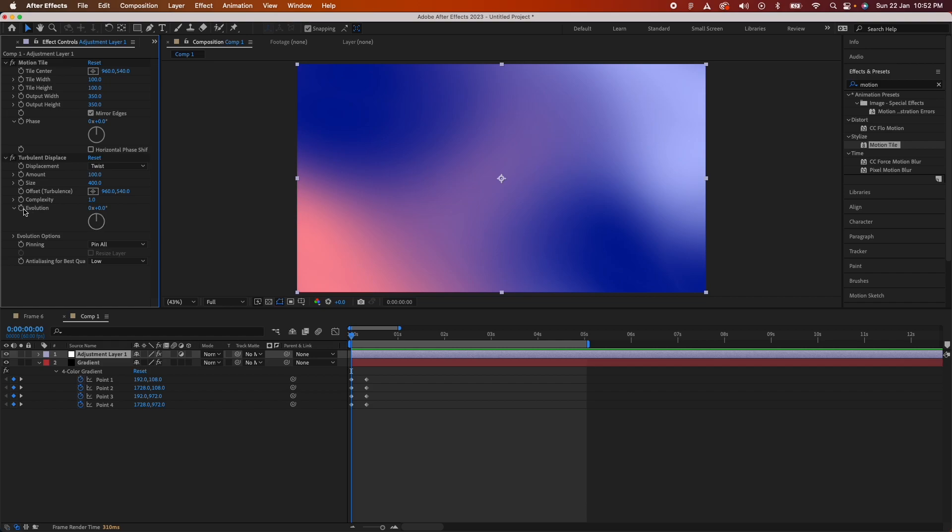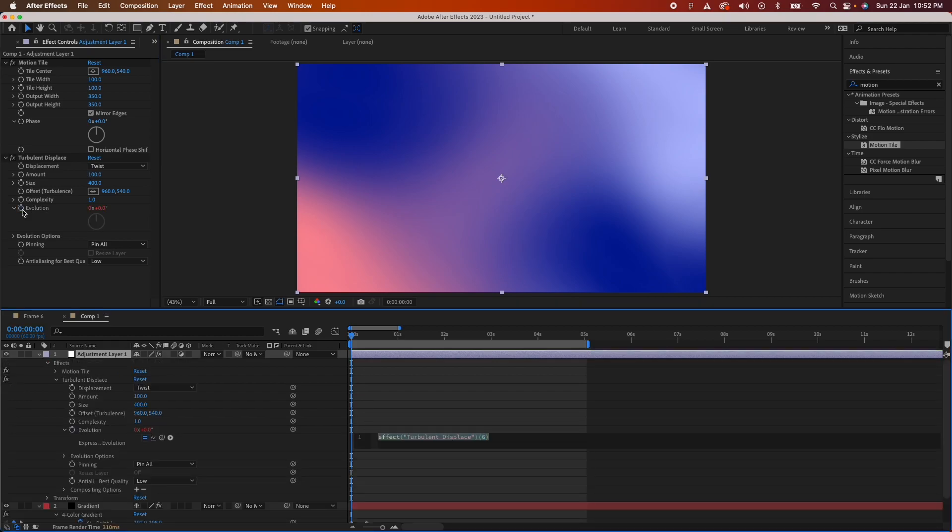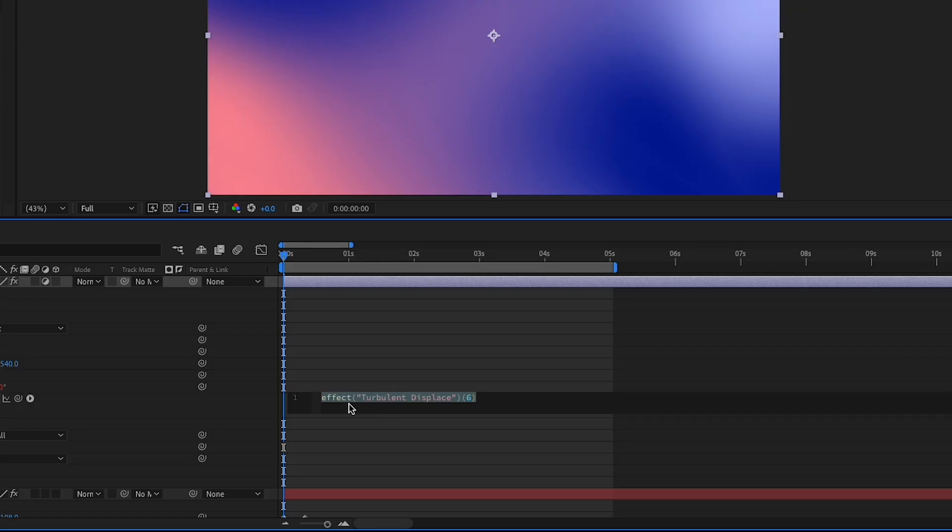While holding option on your keyboard if you're on a Mac, and alt if you're on Windows, press on the clock icon beside evolution. This should open up this window over here where you have the text. We'll need to replace this with time into 300.